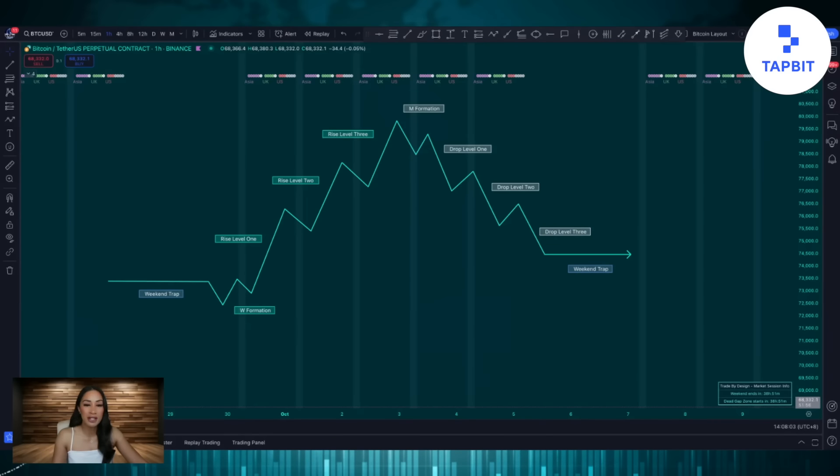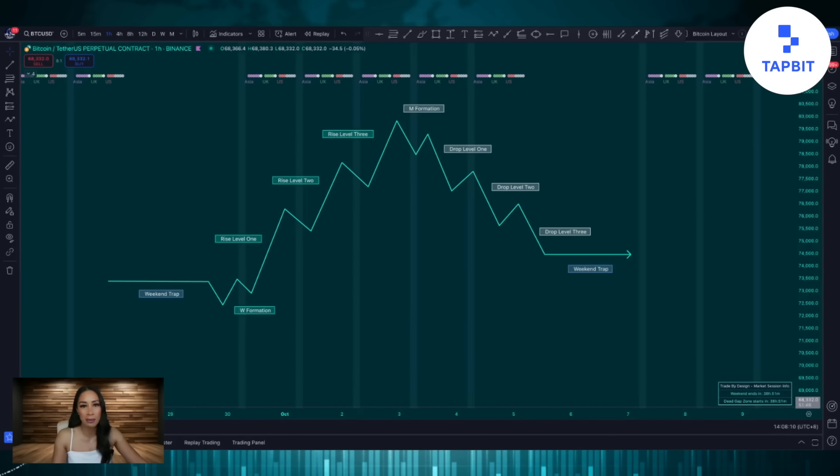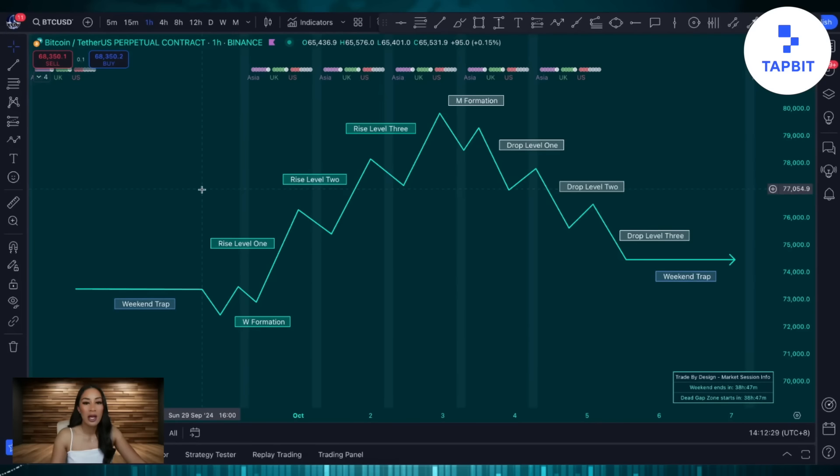This image makes up the model we trade as part of the TBD system. No matter what time frame you are trading, price always comes back to this model.